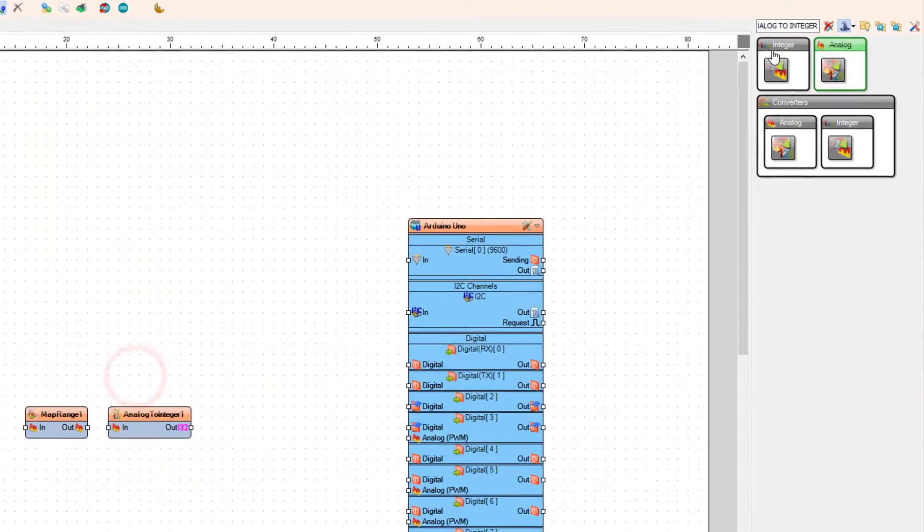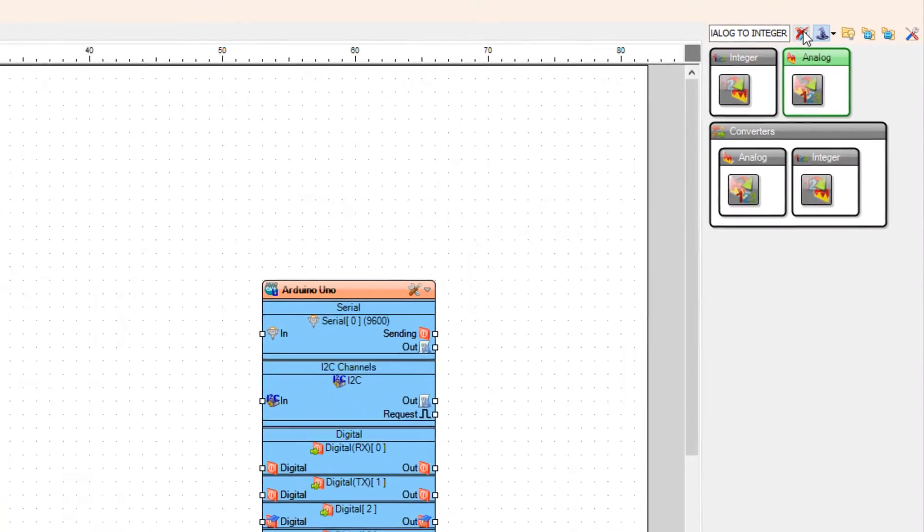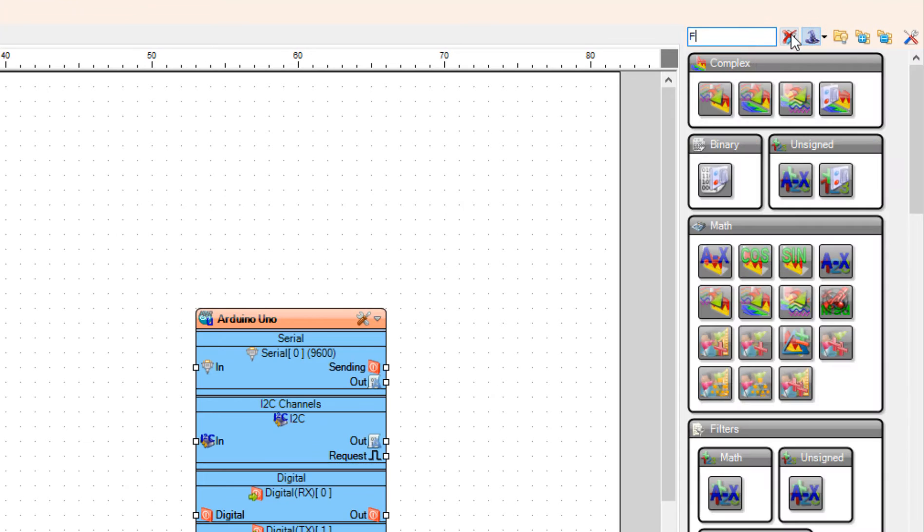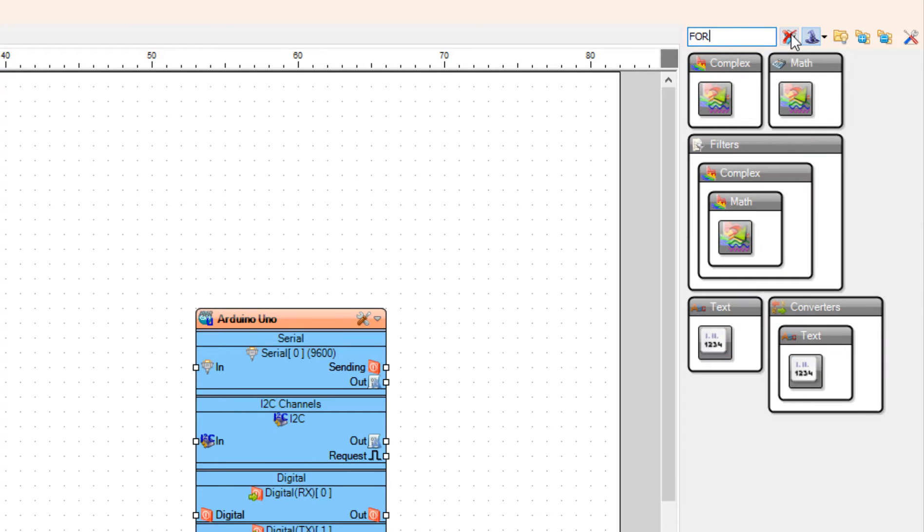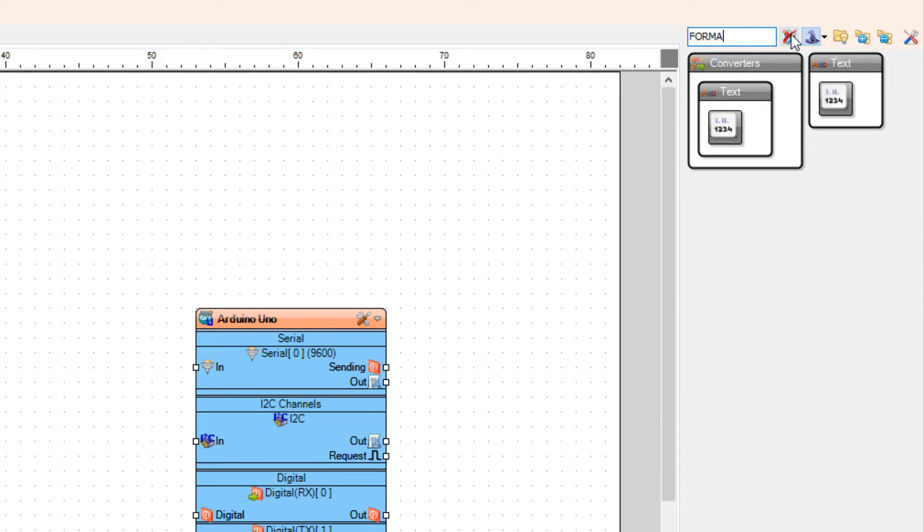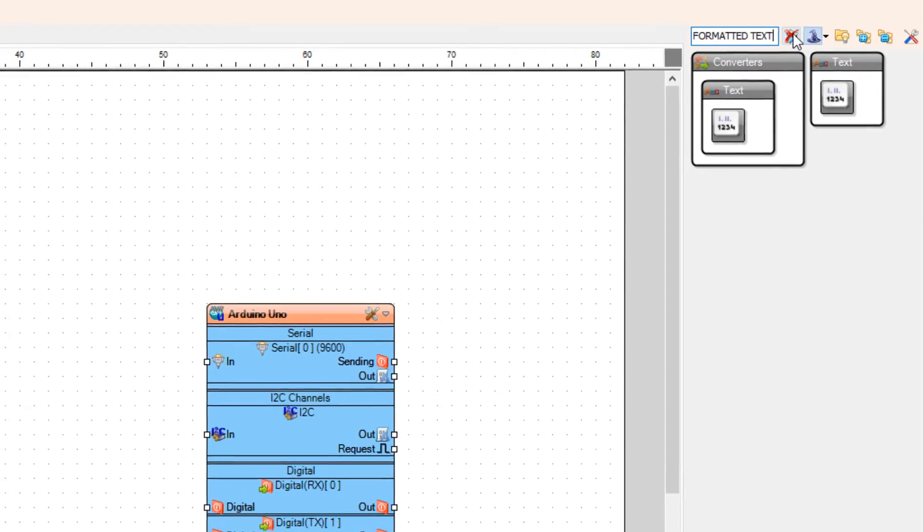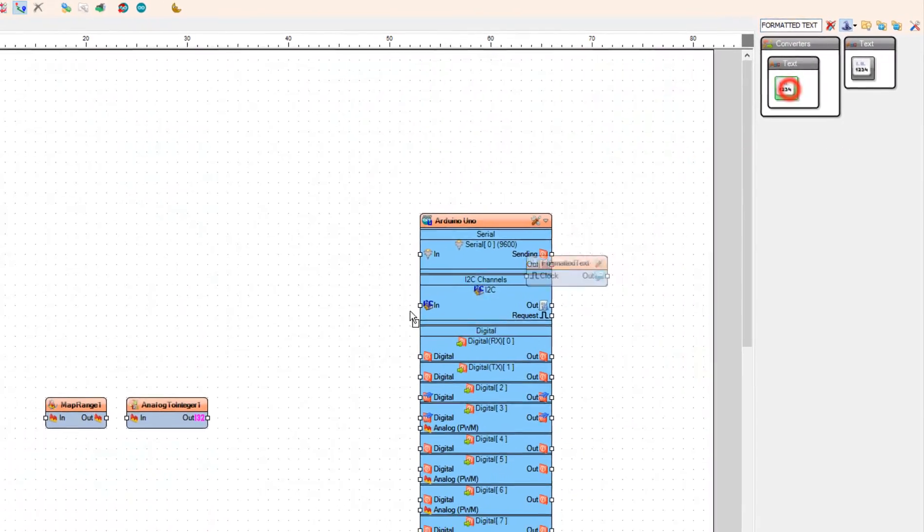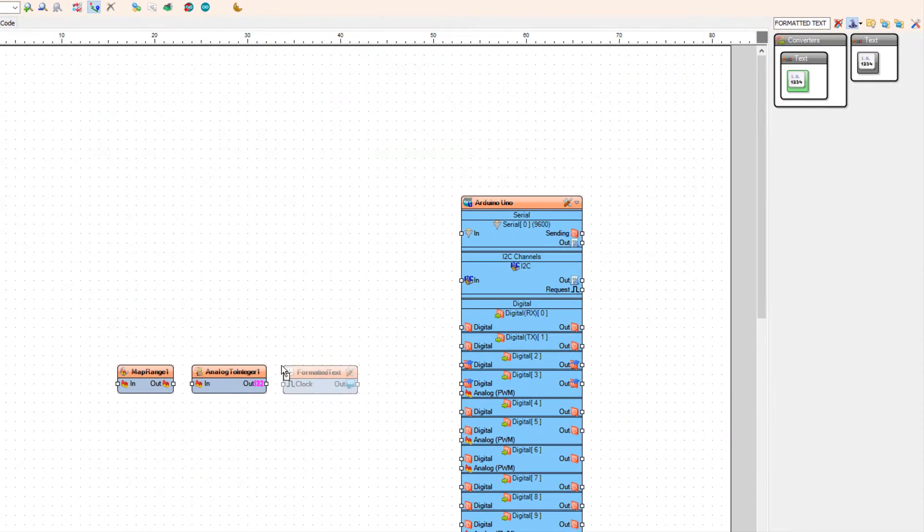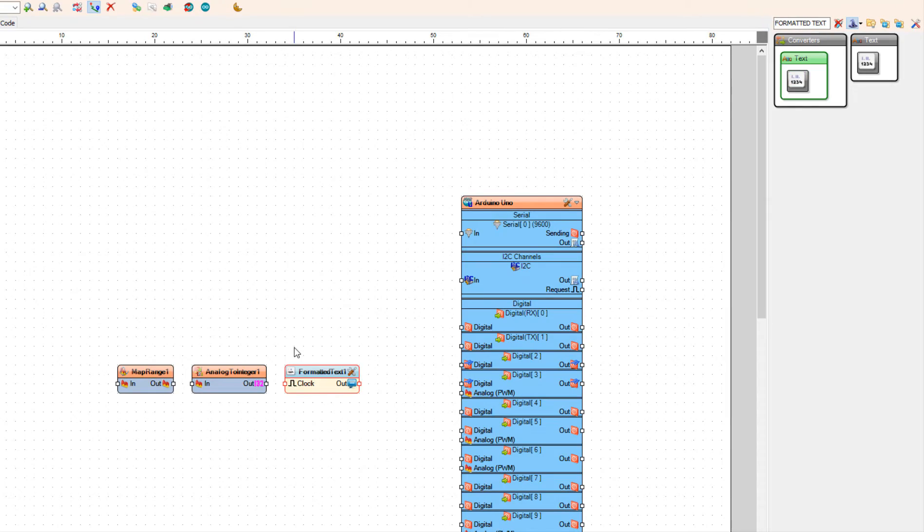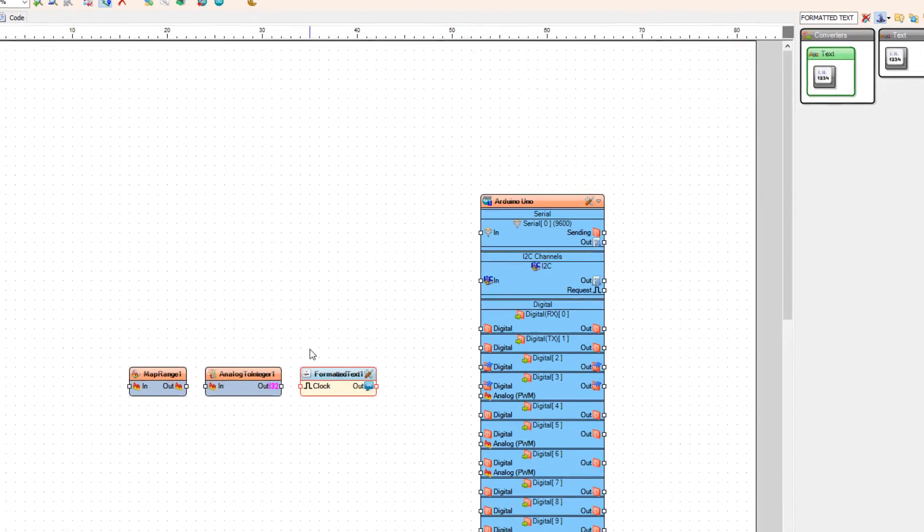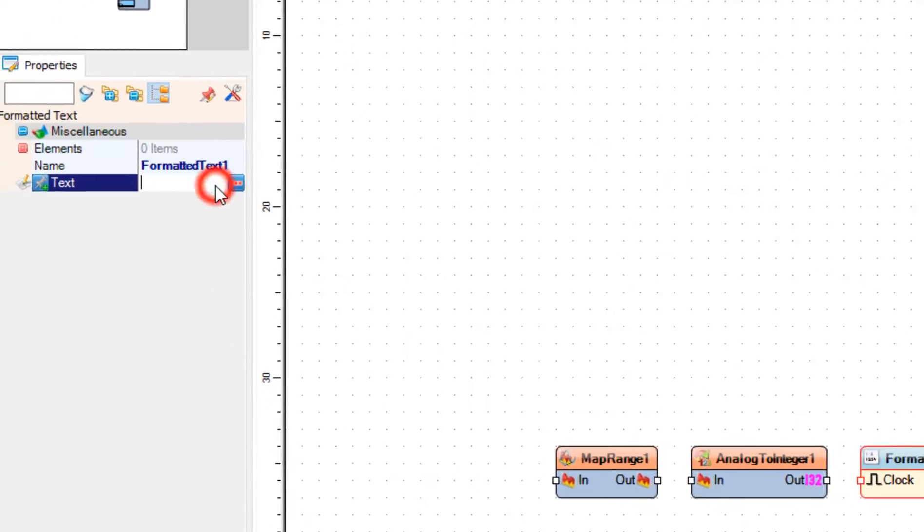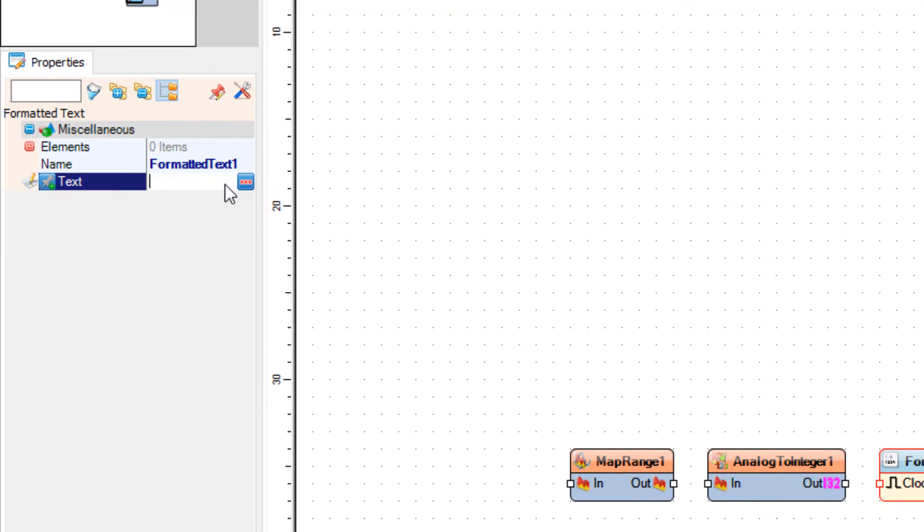Add Formatted Text Component. In the Properties window set Text to %0.